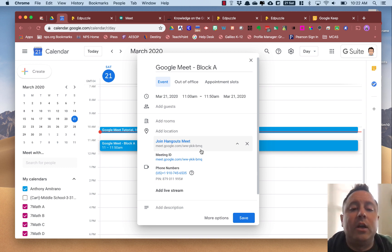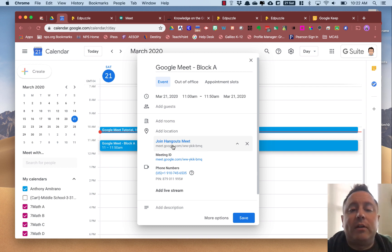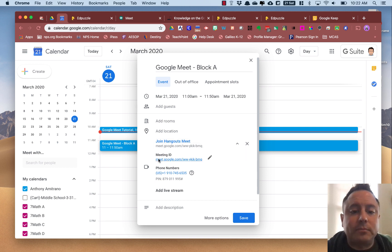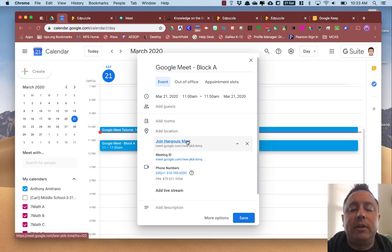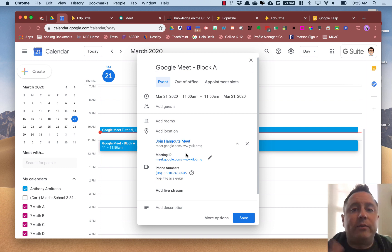So if this is a Google Meet you're going to have with your class, you're going to share this link with your class. Both these links are the same — the meeting ID and the Google Hangouts Meet are the same. The other option you have, in addition to having a meeting, is in a Google Meet you're going to have back and forth between the participants and the moderator.